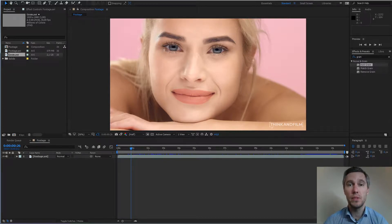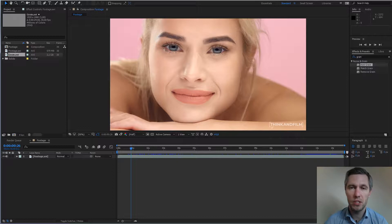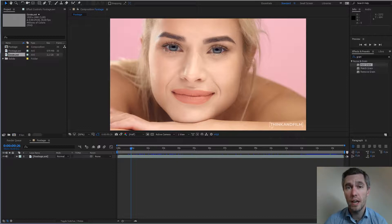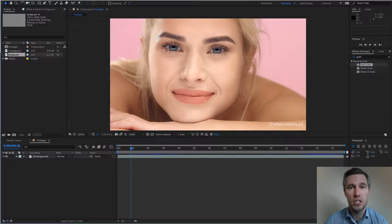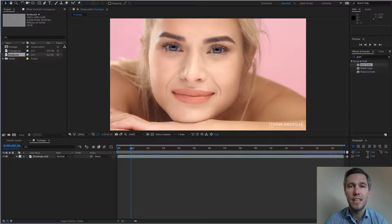Hello guys and welcome to ThinkingFilm.com. My name is Paolo Kirchenko and today I'm gonna show you how to add a grain or a noise to your footage and at the same time keep details and sharpness of your video. If you're interested, keep watching!